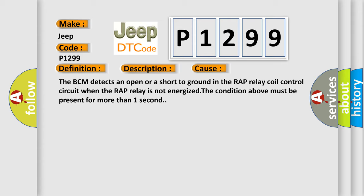The BCM detects an open or a short to ground in the RAP relay coil control circuit. When the RAP relay is not energized, the condition above must be present for more than one second.